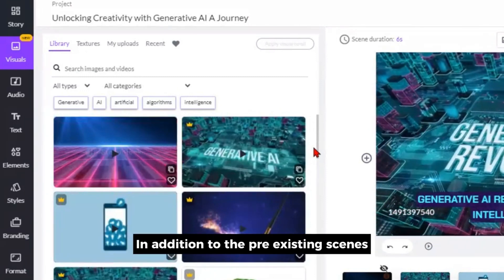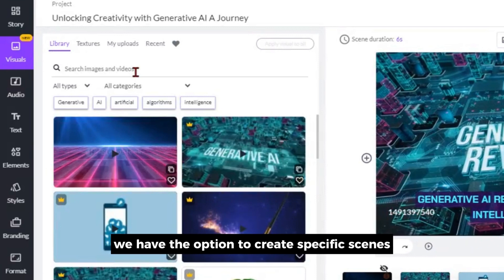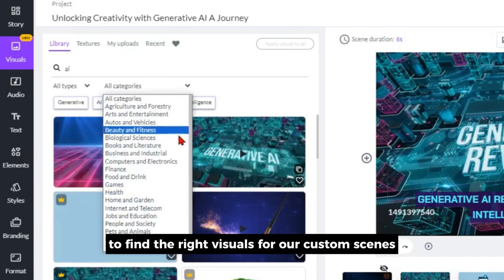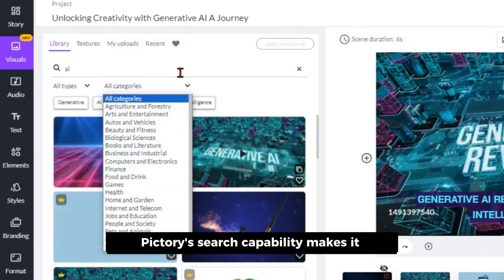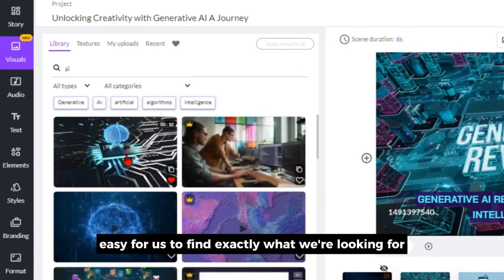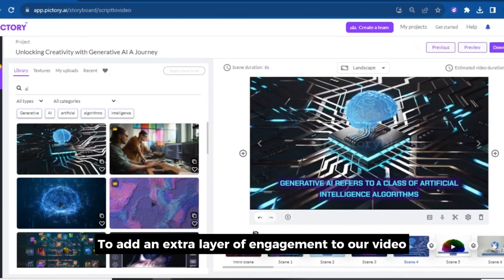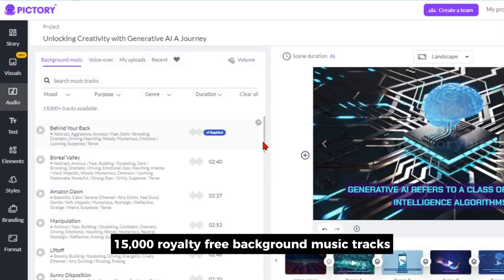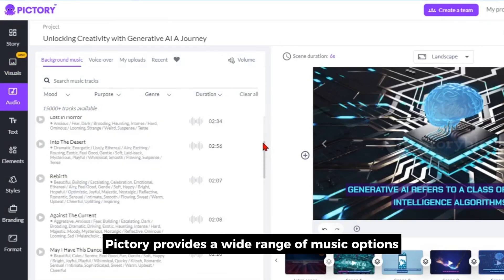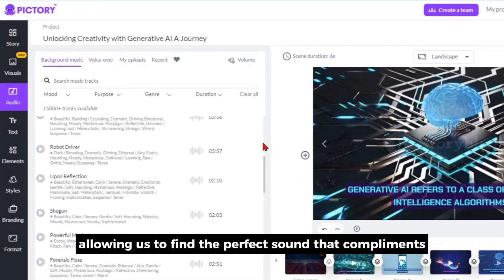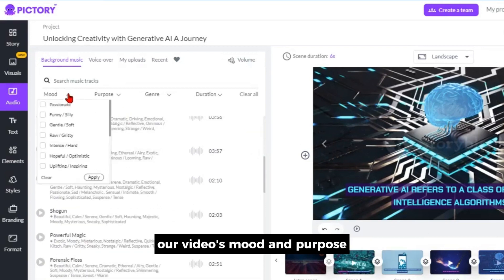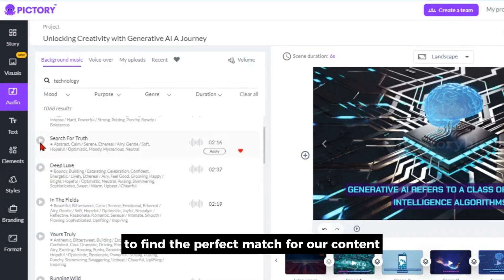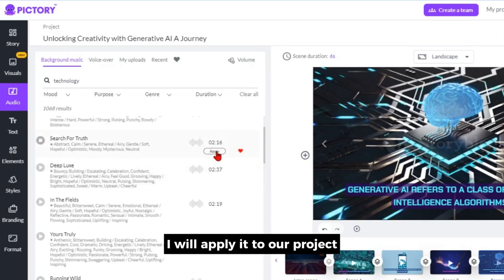In addition to the pre-existing scenes, we have the option to create specific scenes by typing in keywords or categorizing our ideas to find the right visuals for our custom scenes. Pictory's search capability makes it easy to find exactly what we're looking for. To add an extra layer of engagement, we can choose from a selection of over 15,000 royalty-free background music tracks. I will start by typing in a keyword to find the perfect match, listen to some of it, and then apply it to our project.